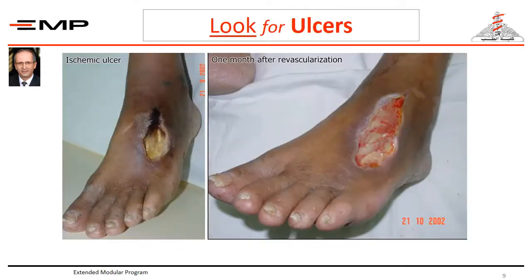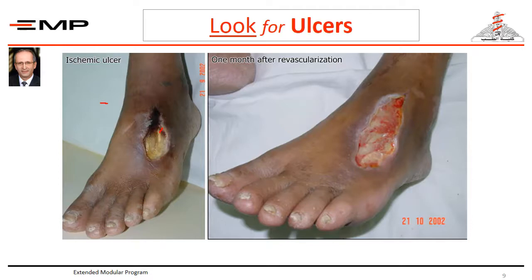Next, you should look for an ischemic ulcer. The picture on the left side shows the classical ischemic ulcer, which is deep — note the tendon in the floor of the ulcer. The edges show no signs of healing; this is what we call a punched-out edge. For comparison, the picture on the right side is taken one month after revascularisation. The floor shows red granulation, and parts of the edges are sloping, indicating a healing edge.